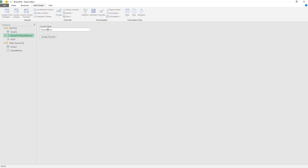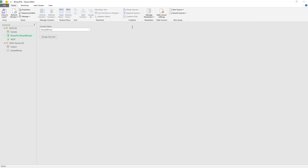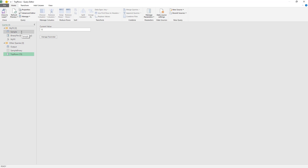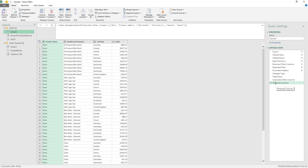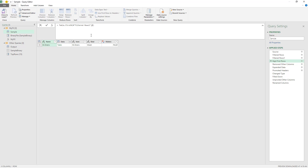A really nice thing about this is that it's not only for binary fields or binary parameters — you can use any type of parameters, and you can even add more. For example, let's create a new parameter called 'top rows'. This is going to be a numeric value, and the current value is going to be 15. So 'top rows' is my new parameter. I can go back to the sample, to the Get First Rows step, and instead of one, set it to 'top rows'.